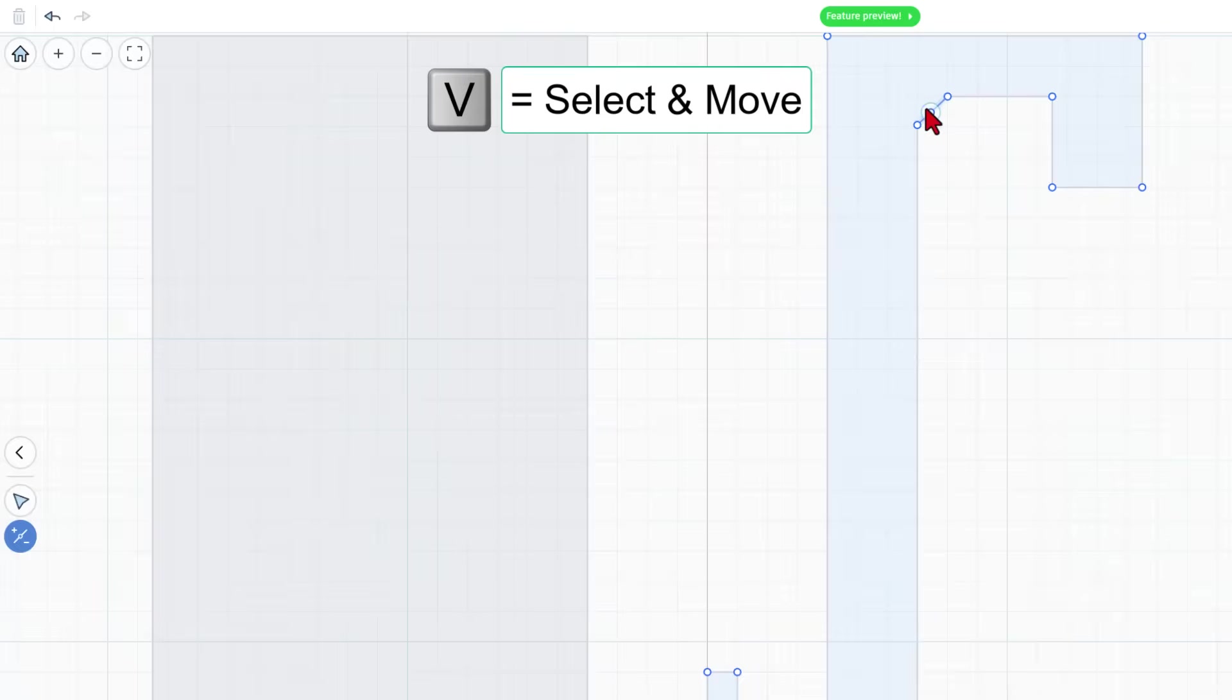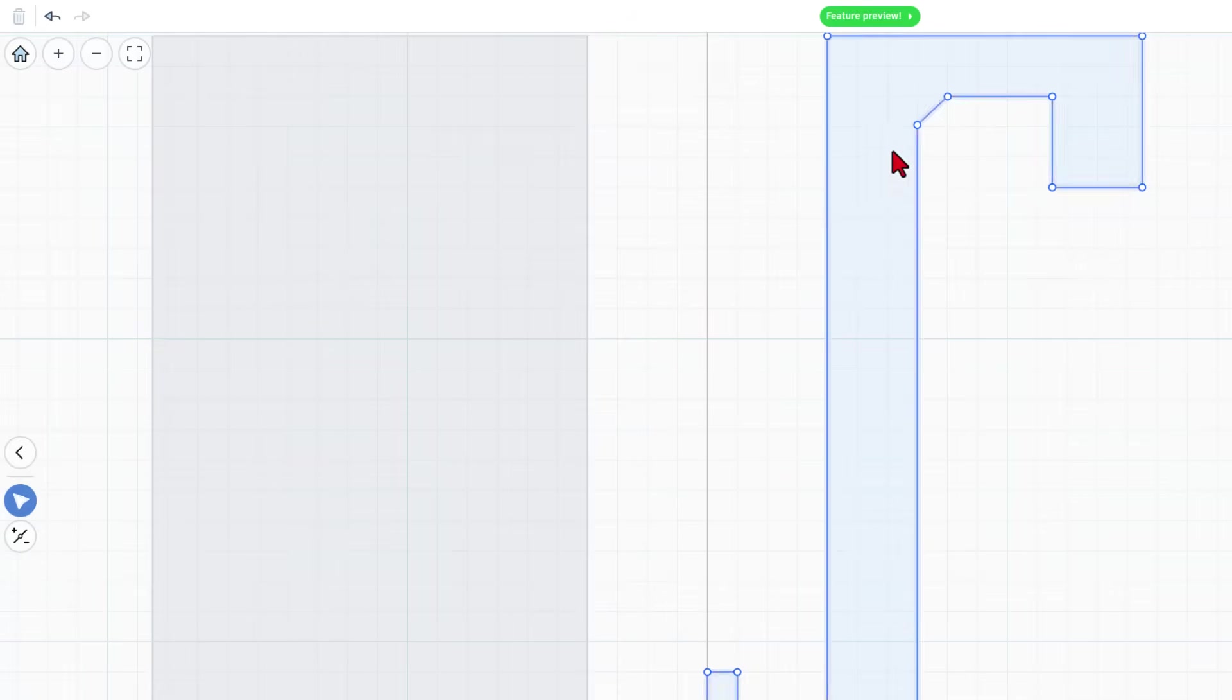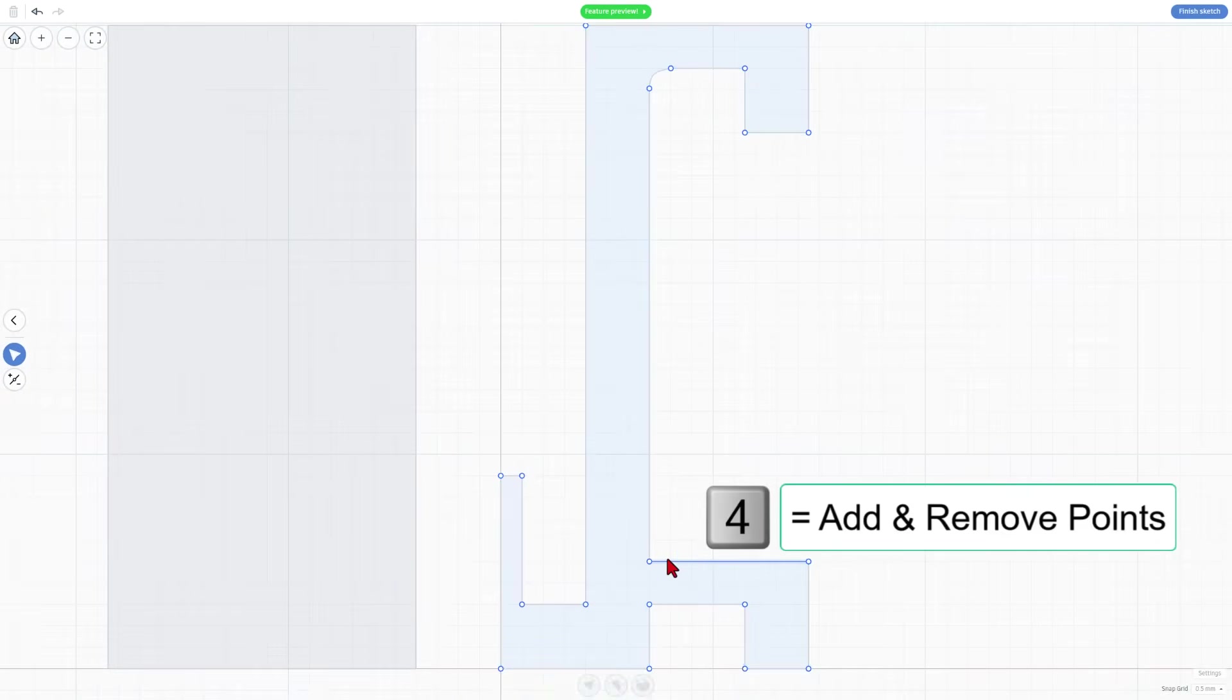So that would add a little bit of strength, but check this out. If we hit V to go back to edit mode and we double click that line, you have got an instant fillet. How cool is that? It's an easy way to add strength to your design.